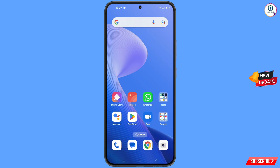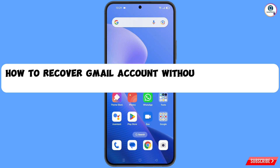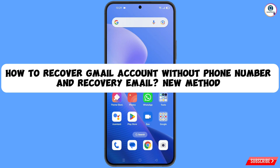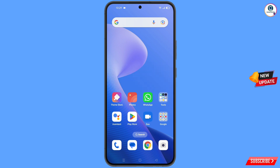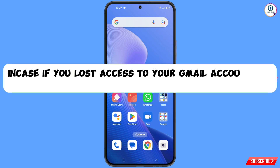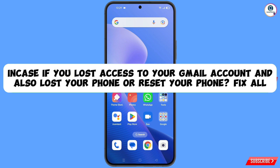Hey, what's up guys. In this video we are going to show you how to recover a Gmail account without a phone number and recovery email, in case you have lost access to your Gmail account and also lost your phone.